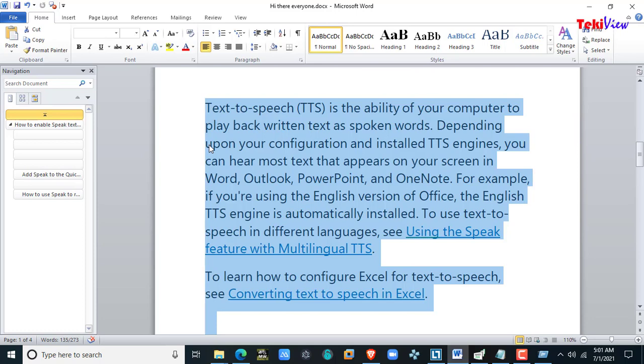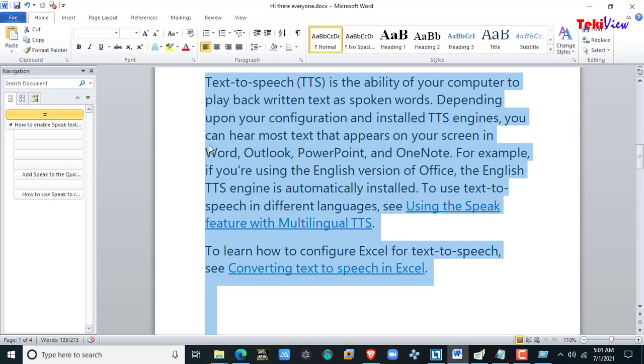To use text-to-speech in different languages, see using the Speak feature with multilingual TTS. To learn how to configure Excel for text-to-speech, see converting text-to-speech in Excel.